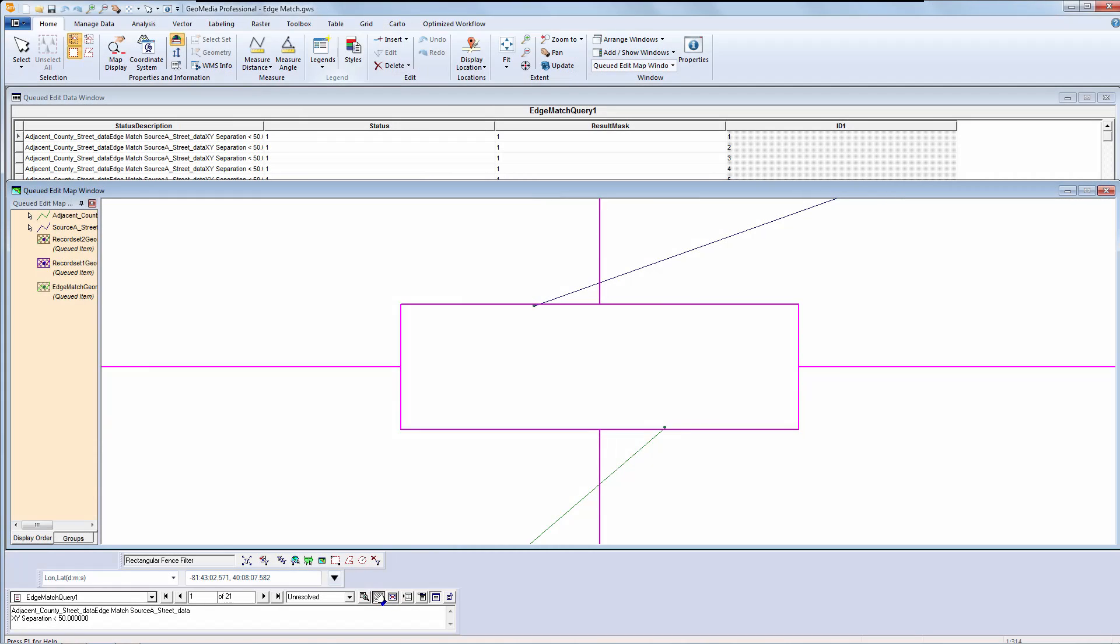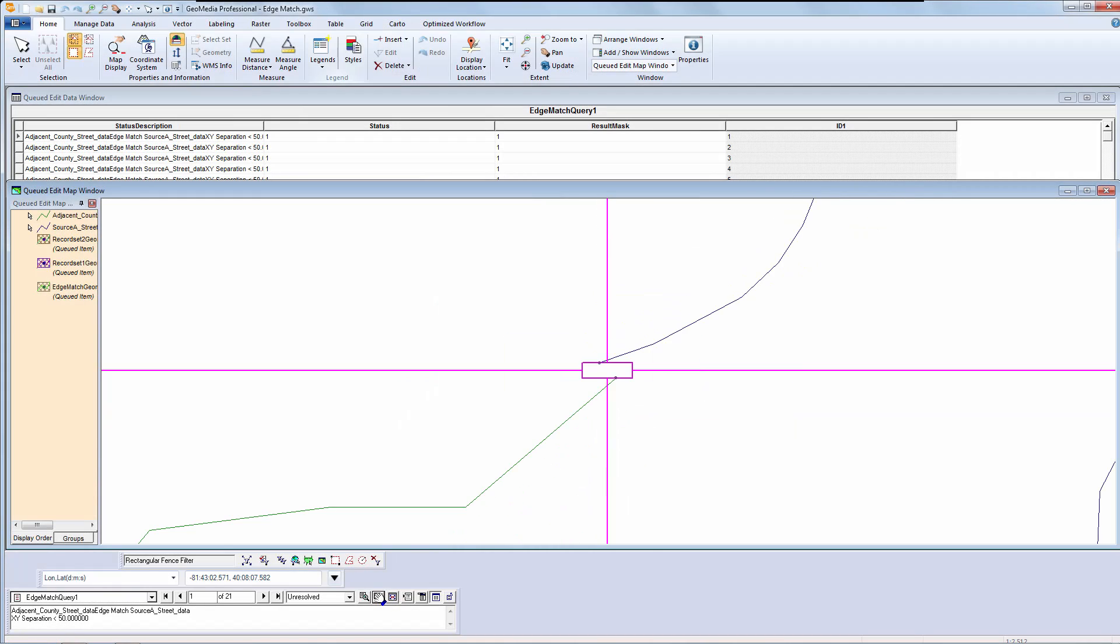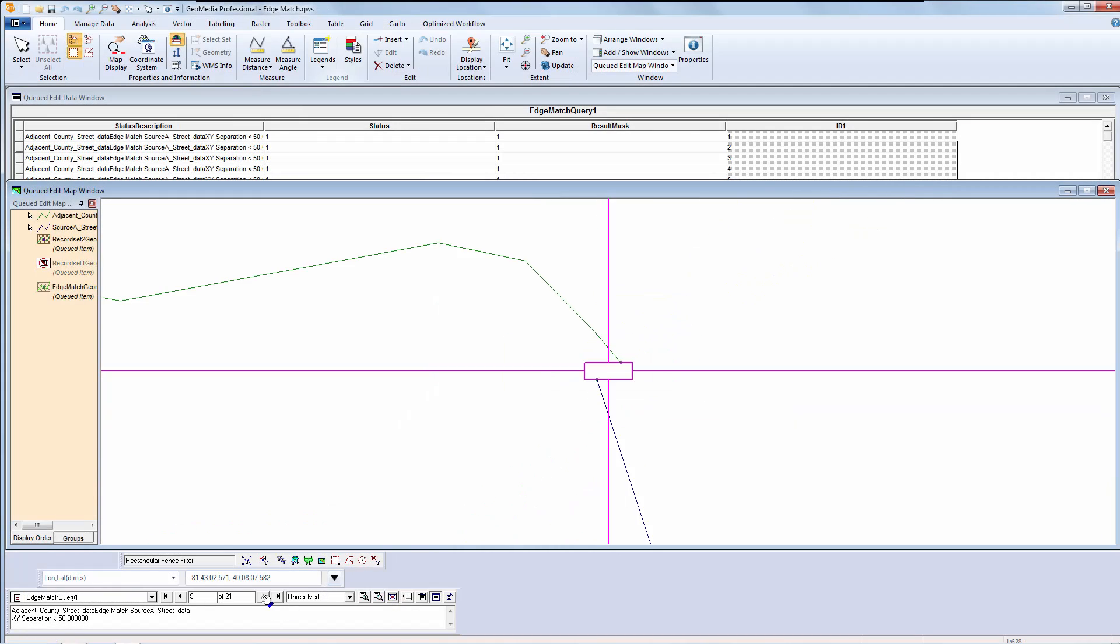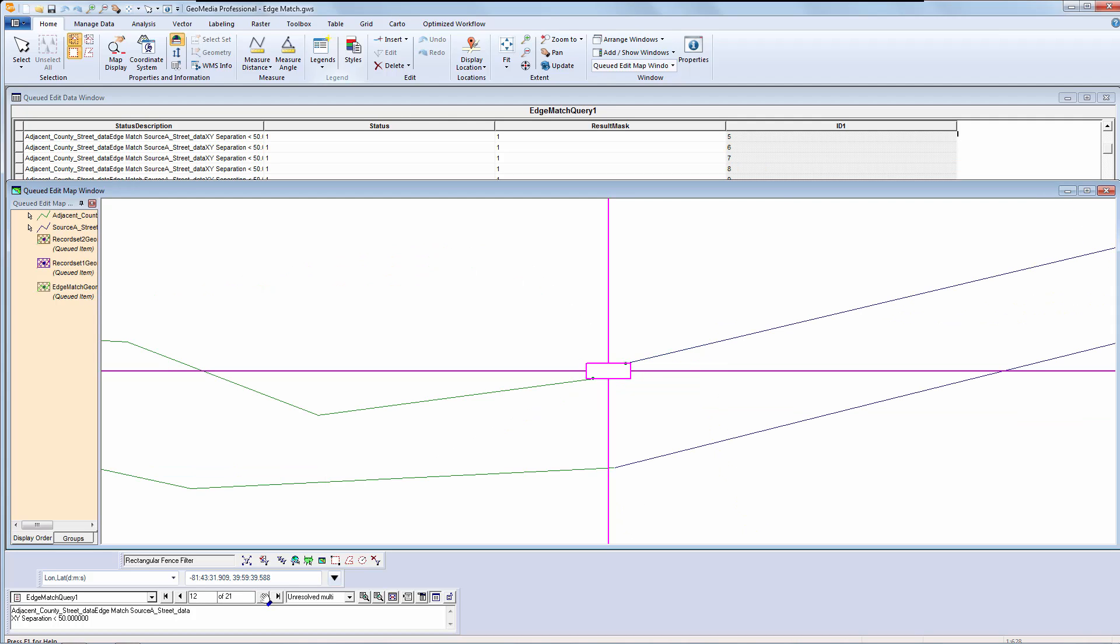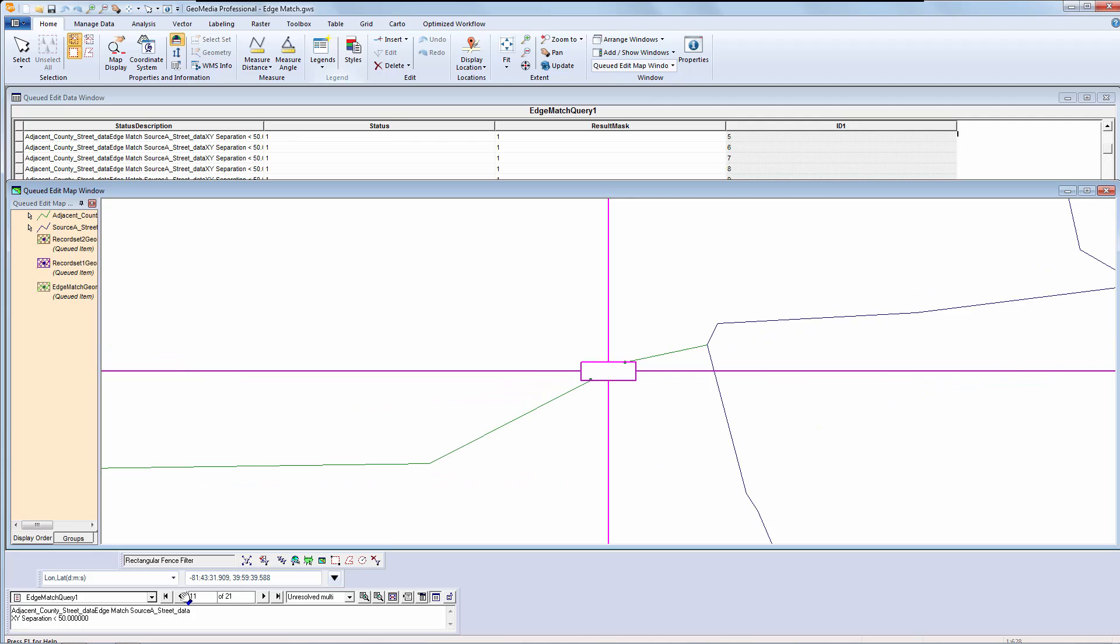I can then navigate through the links using the QtEdit toolbar to evaluate them. For simple jobs, I could probably skip this step. For more complex situations, this step lets you evaluate how effective the rules are before committing, and would be highly recommended.